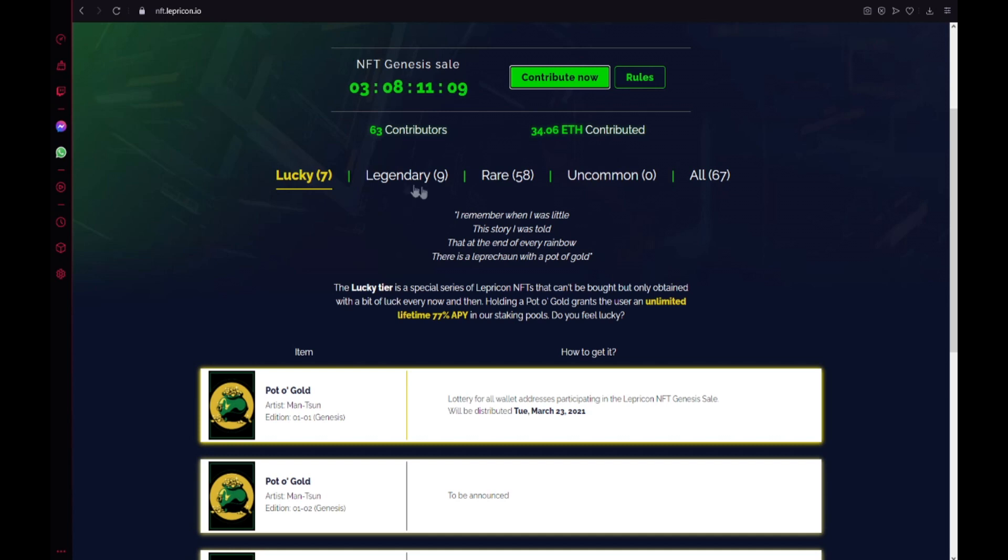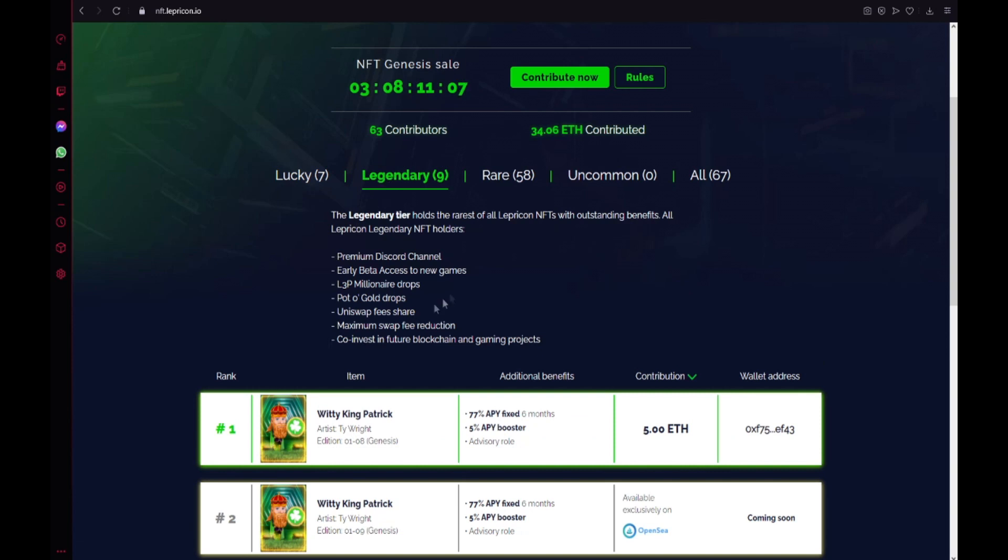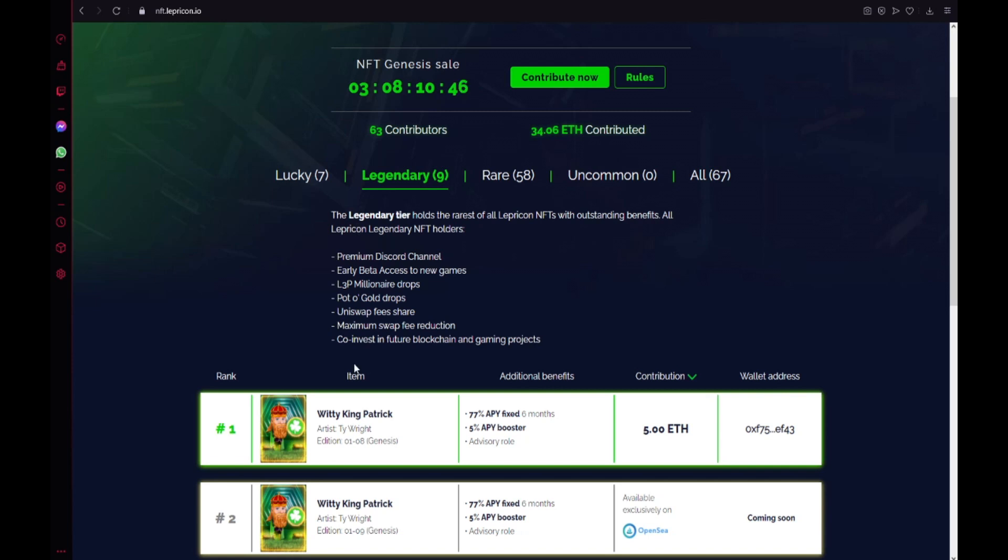Also the legendary tier holds the rarest of the Lepricon NFTs with outstanding benefits. All Lepricon legendaries NFT holders get the premium Discord channel, early beta access, L3P millionaire drop, pot of gold drop, Uniswap fees share, maximum swap fee reduction and also co-invest in future blockchain and gaming projects.